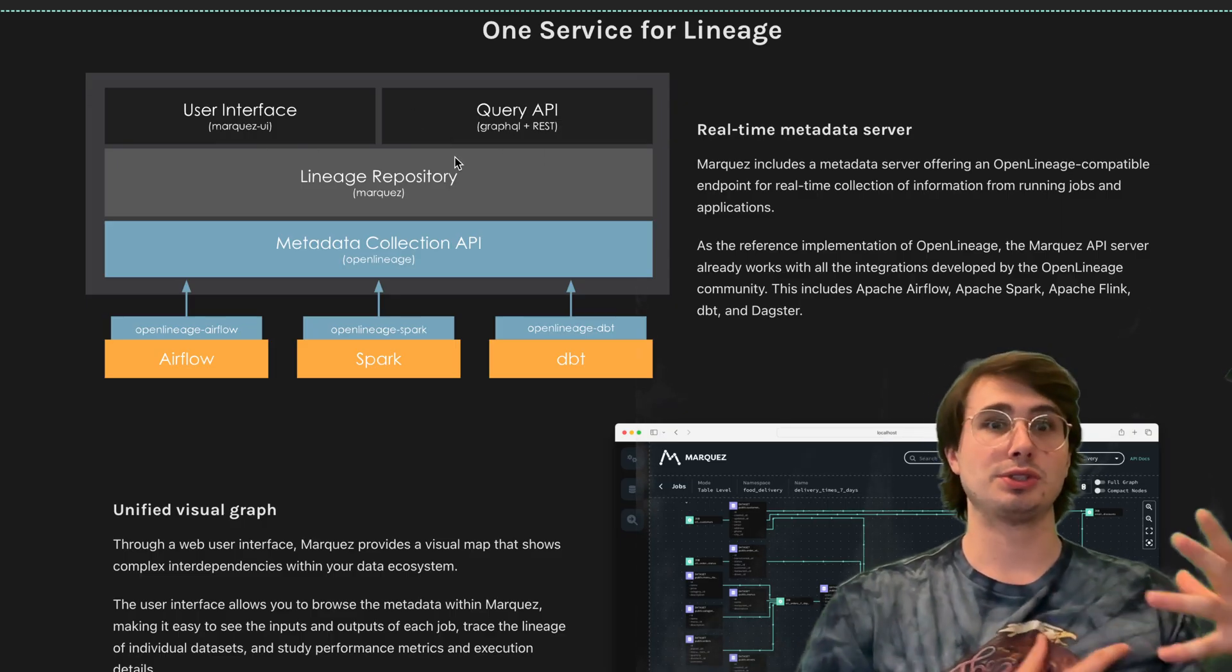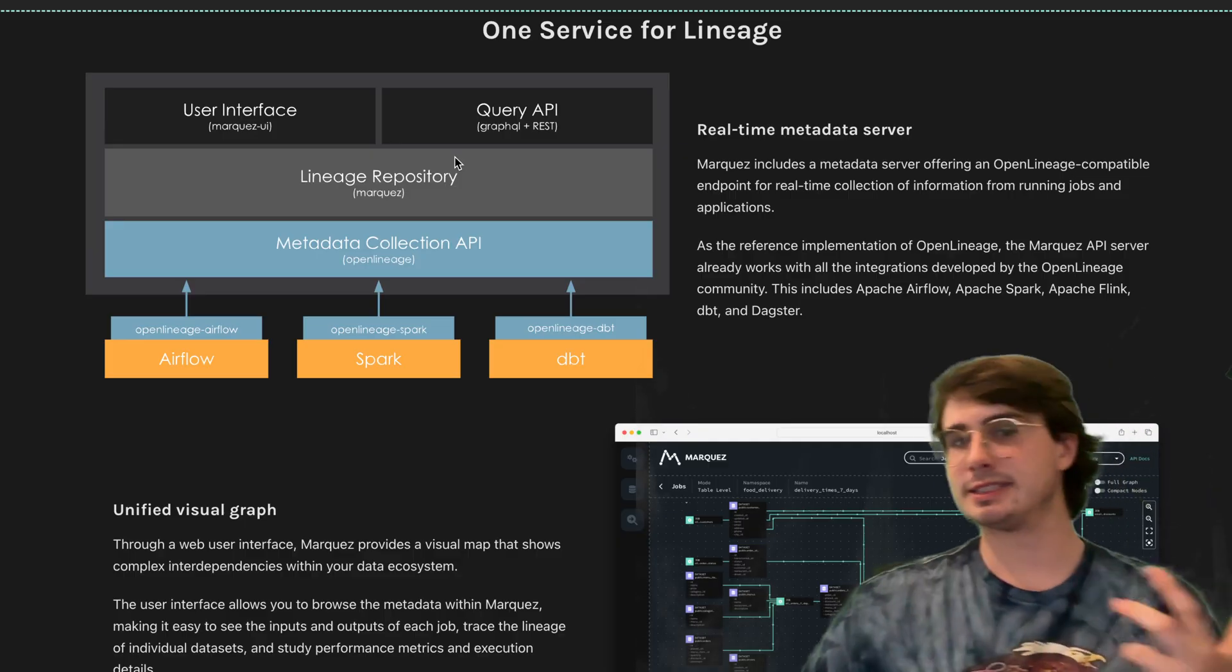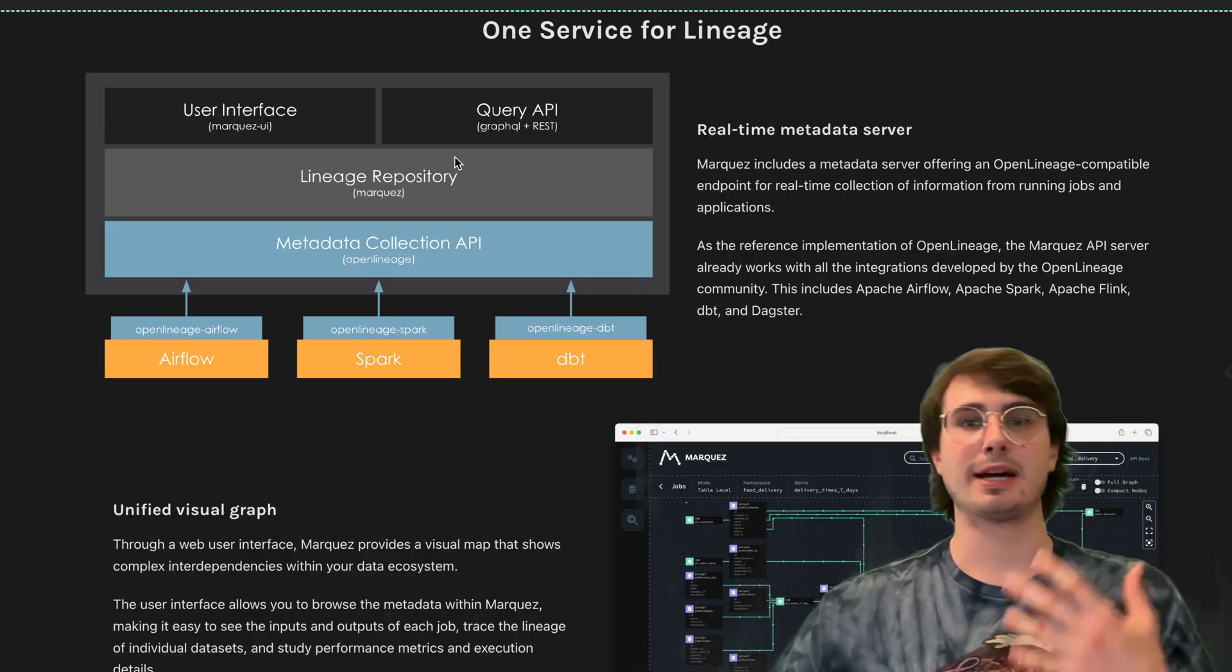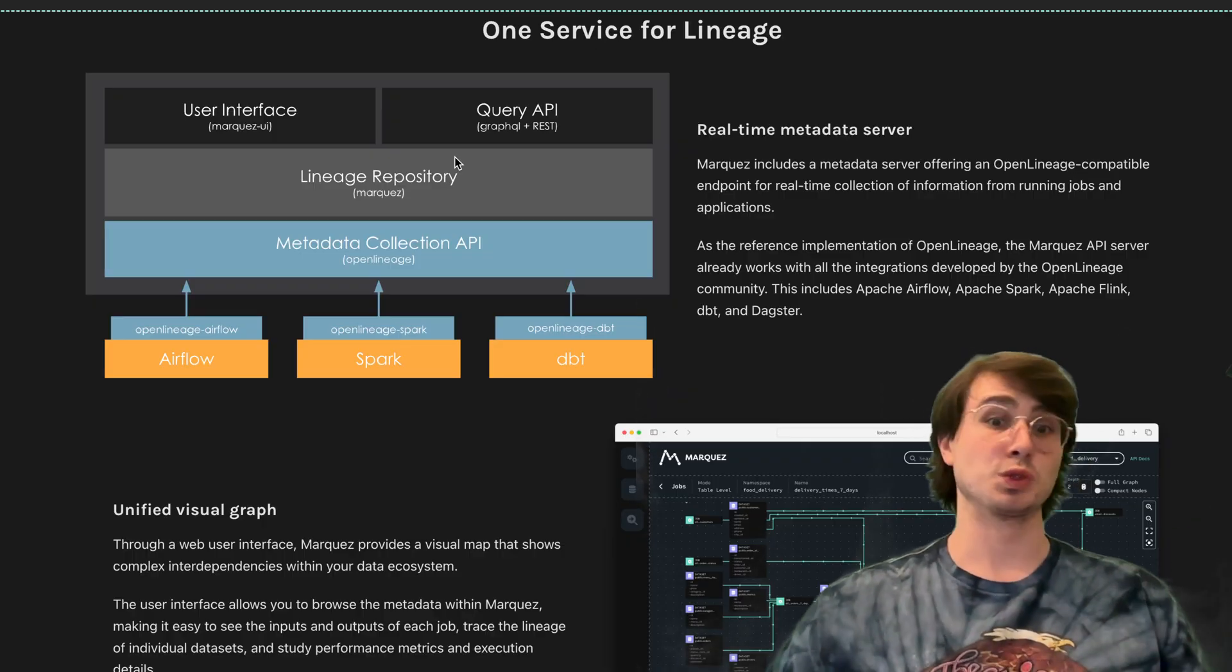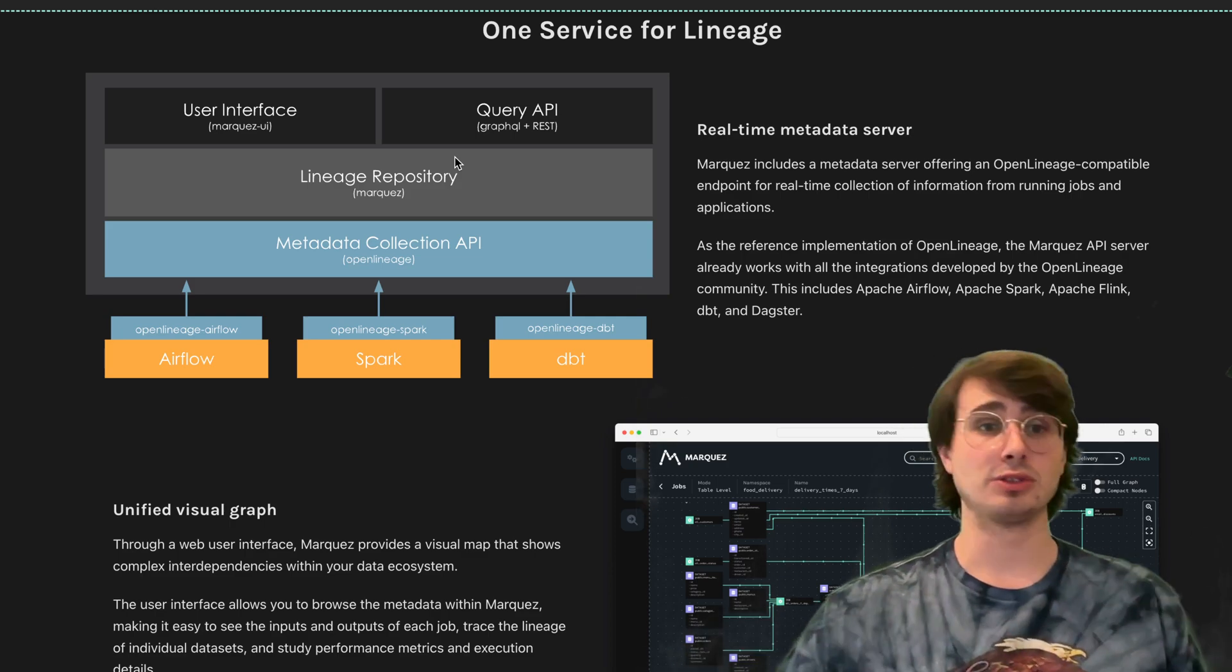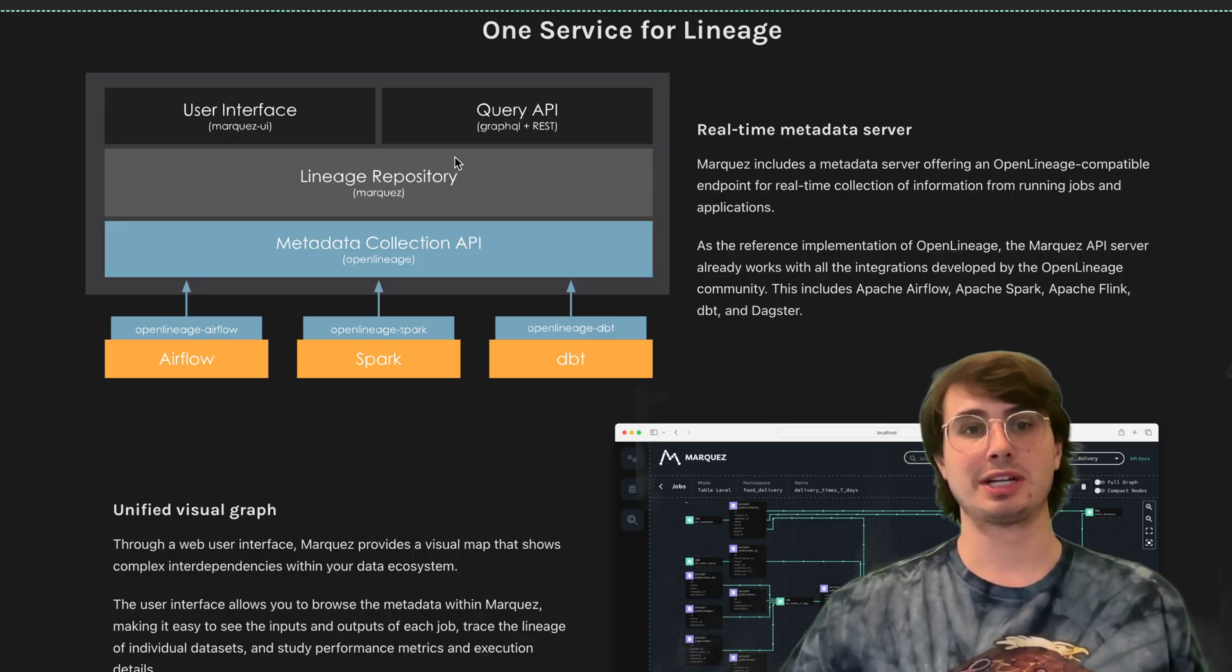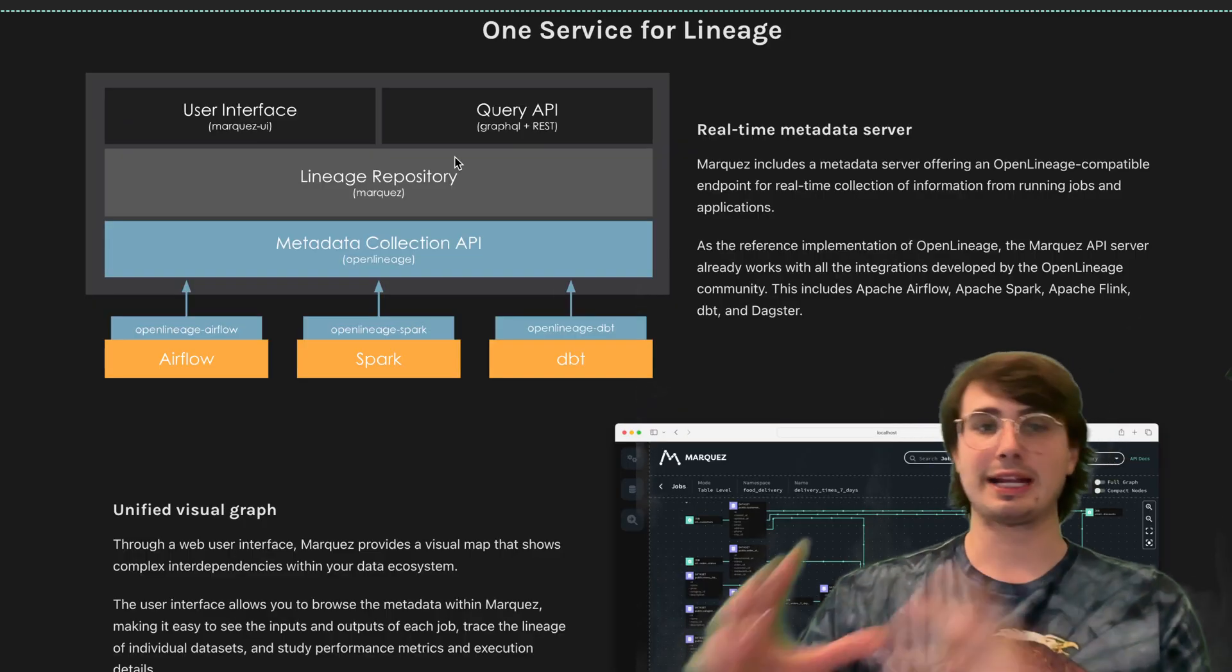Marquez is built as a lineage repository with a user interface and API which can track and visualize status around jobs like Airflow tasks or dbt model runs, datasets like updates to files in S3, Snowflake, or BigQuery, runs tracking individual job executions, and the lineage and upstream/downstream relationships between datasets and the jobs that produce or update them.